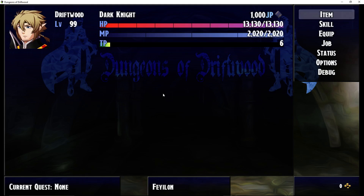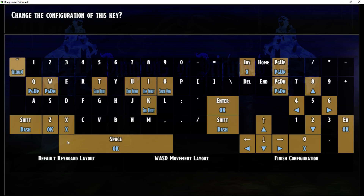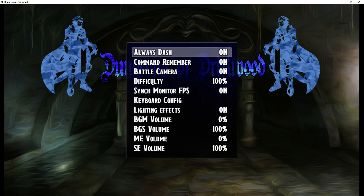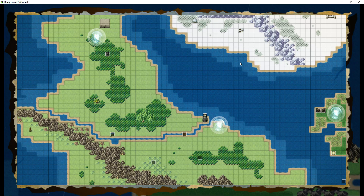I did notice one problem: if you're using the keyboard config and you use button common events, it kind of messes things up. There's some compatibility issues, so sometimes you have to leave things to the default keyboard layout for them to work. Knowing this now, when I play other people's games in the future, instead of switching to WASD as I normally do, I'll leave it default in case they're using button common events.